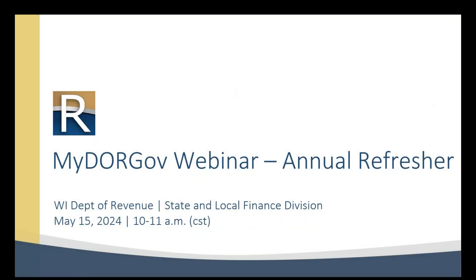Good morning. Welcome to the MyDOR Government Account Annual Refresher Webinar. This webinar is hosted by the State and Local Finance Division of the Wisconsin Department of Revenue. My name is Sarah Regenauer. I'm the Local Government Services Bureau Director with SLF. Thank you all for joining us.